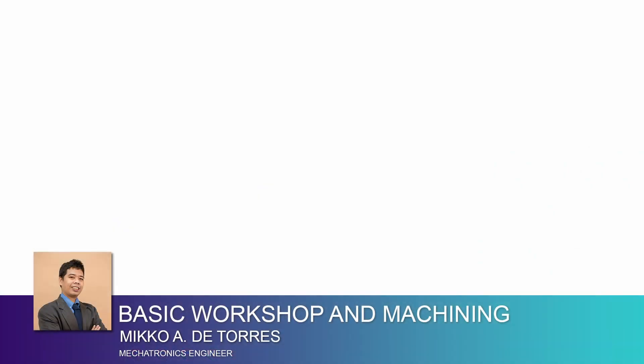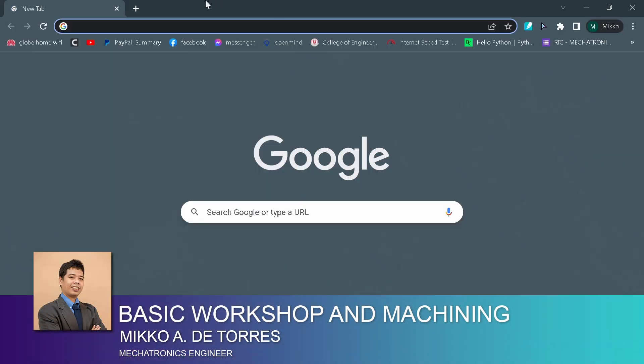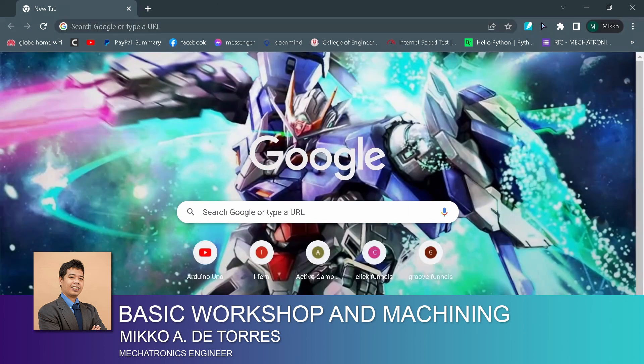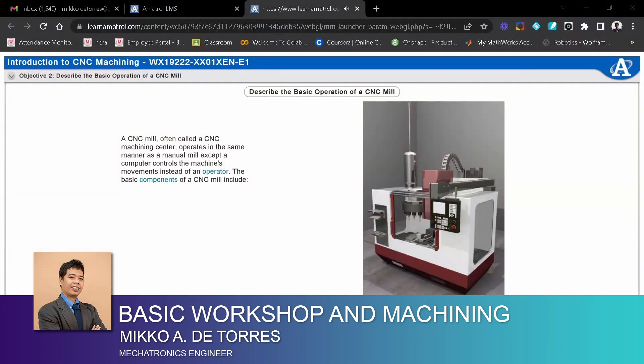A CNC mill, often called a CNC machining center, operates in the same manner as a manual mill except a computer controls the machine's movements instead of an operator.